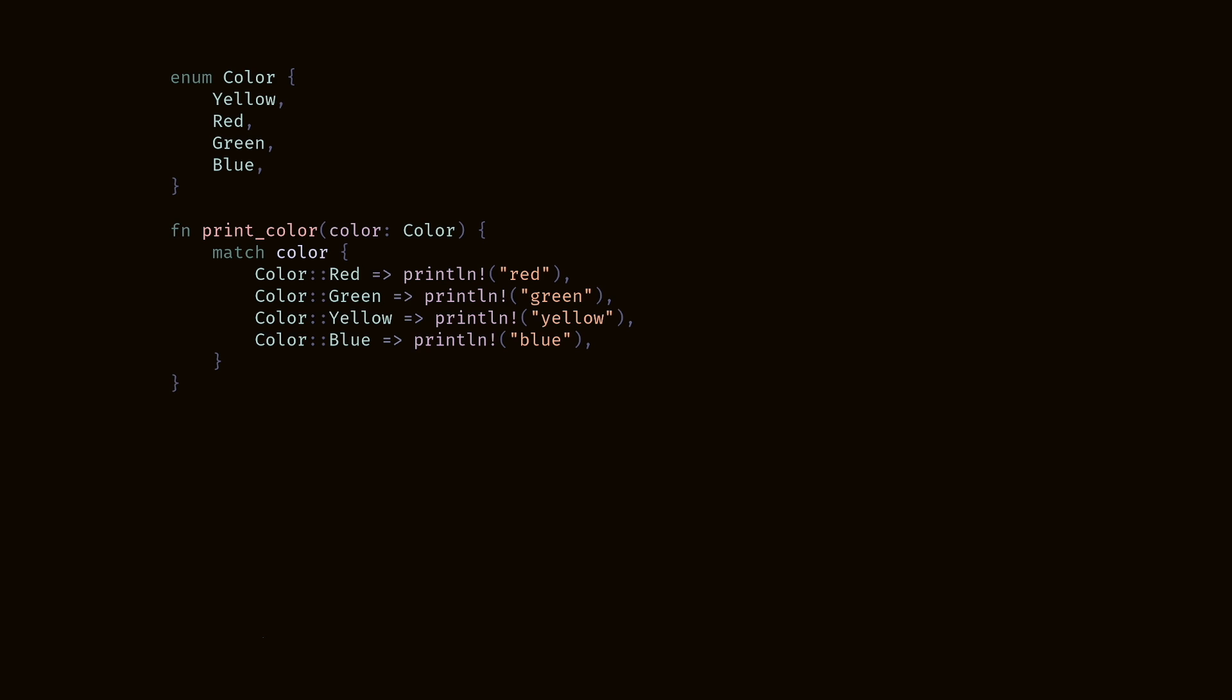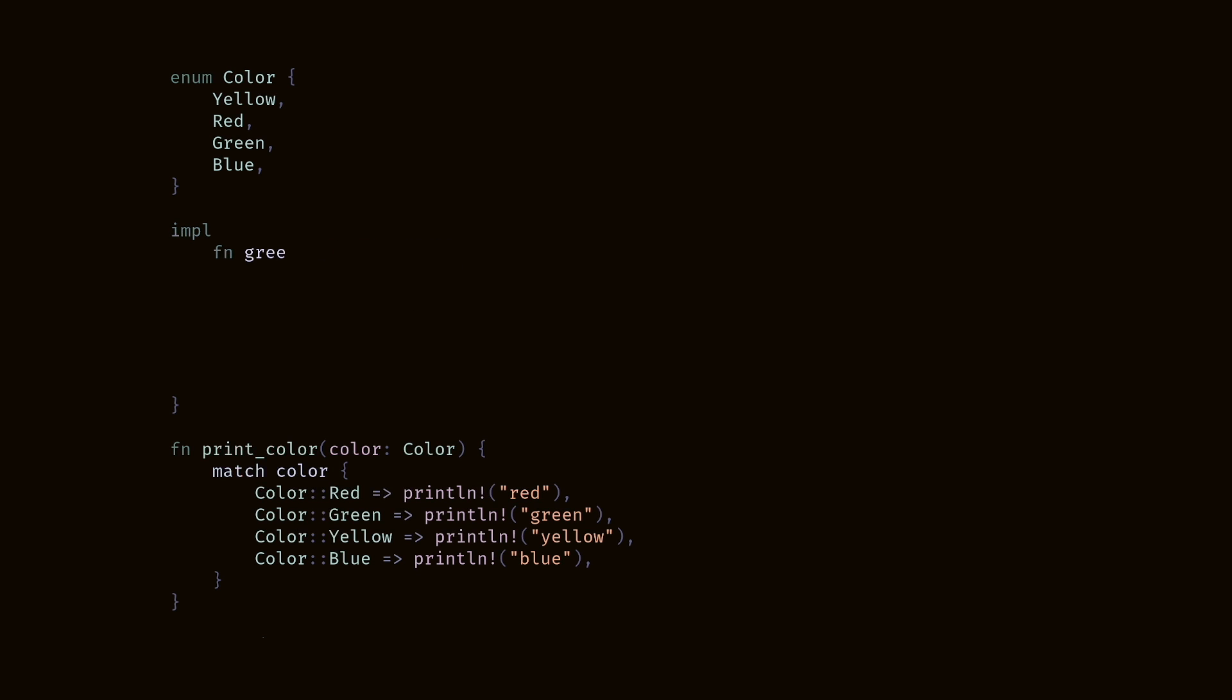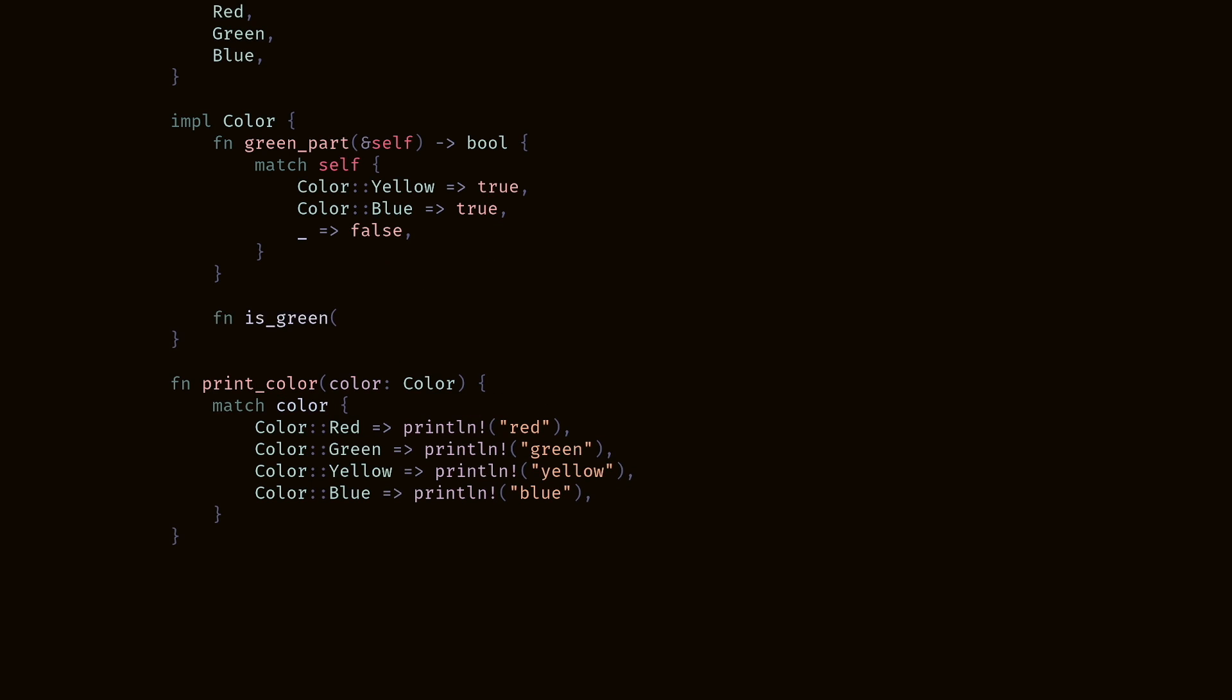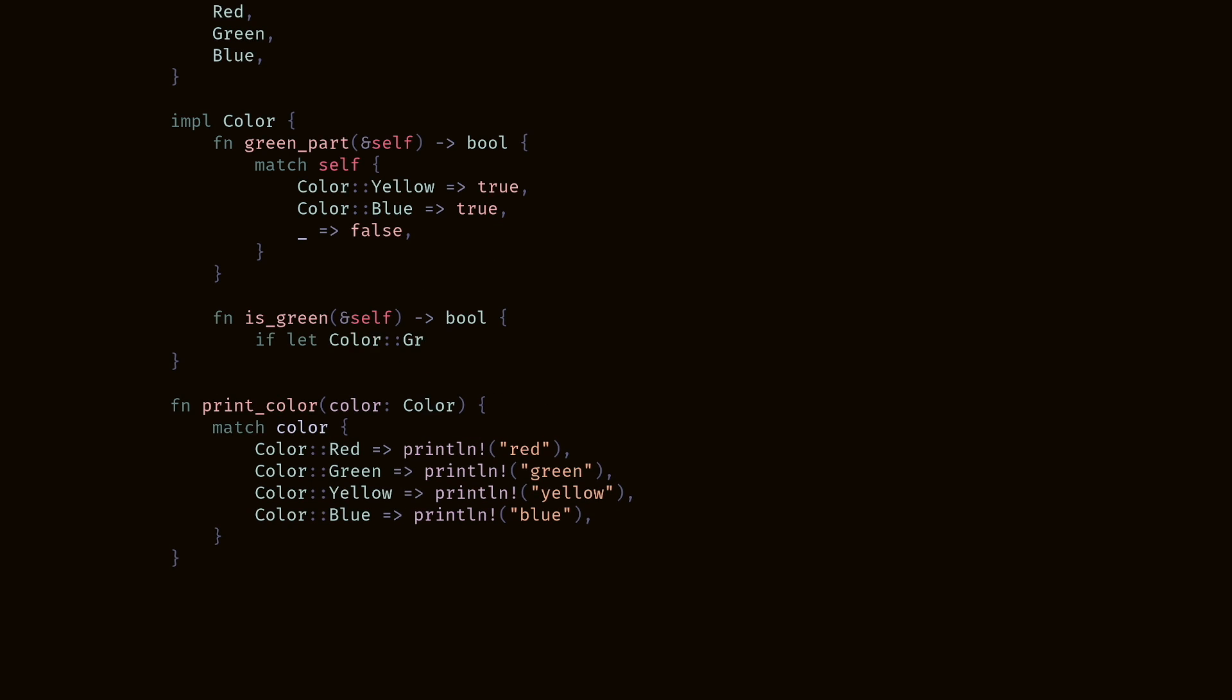So let's just look at the Rust example for a moment. Something that TypeScript cannot do is that Rust can attach functions to enums. Effectively, they become methods. So we declare, hey, this is an implementation for color. The function's called green part. We take in a reference to the enum and we return out a Boolean. If the color's either yellow or blue, which is what makes up green in the subtractive system, we return true. Else, for all other cases, we return false.